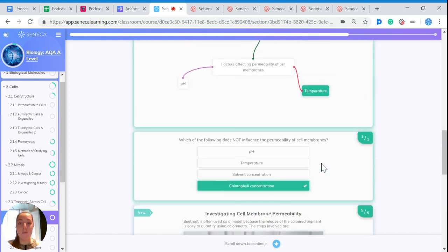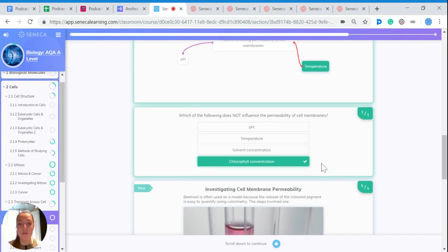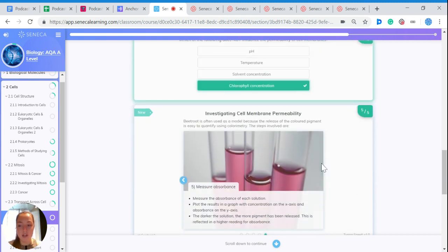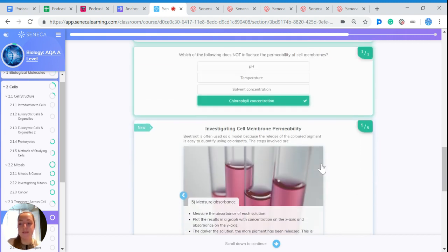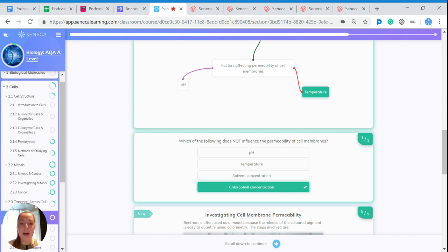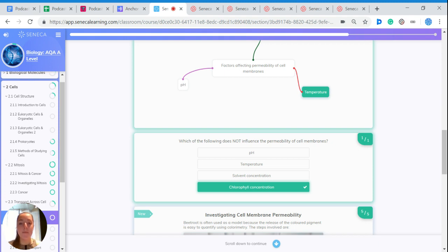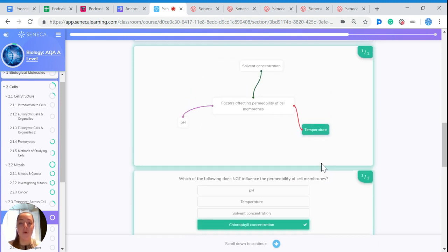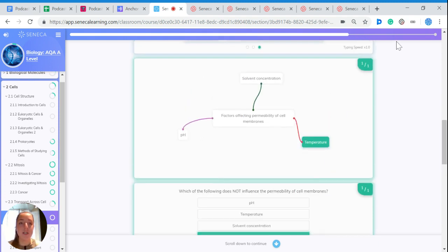And that sums up the permeability of cell membranes for you, and also the structure of cell membranes. So remember that you have the fluid mosaic model for cell membranes, and that the factors that affect the permeability, so the ability of stuff to pass through the membrane, are affected by pH, temperature, and the solvent concentration.